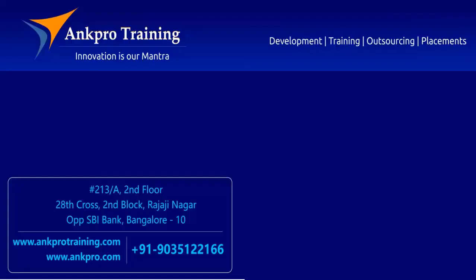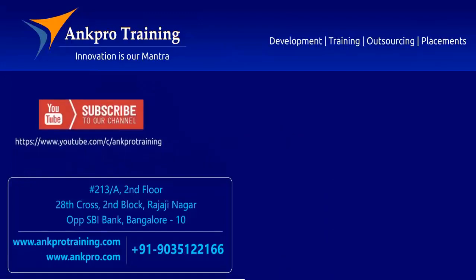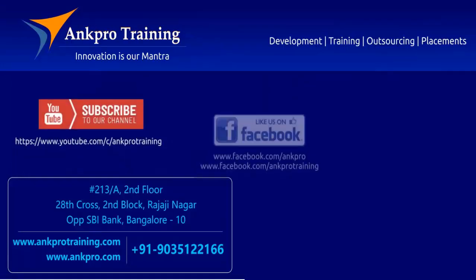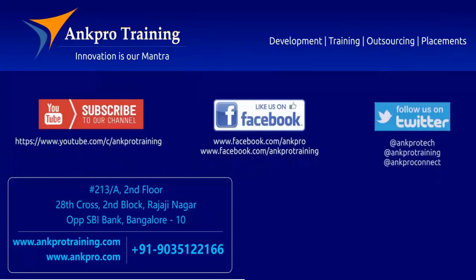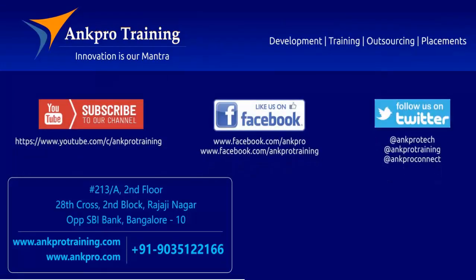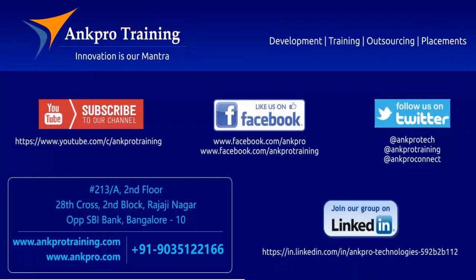Well friends that's it for the class. Subscribe to our channel on YouTube. Like our page on Facebook. Follow us on Twitter. And join our group on LinkedIn. Thank you.